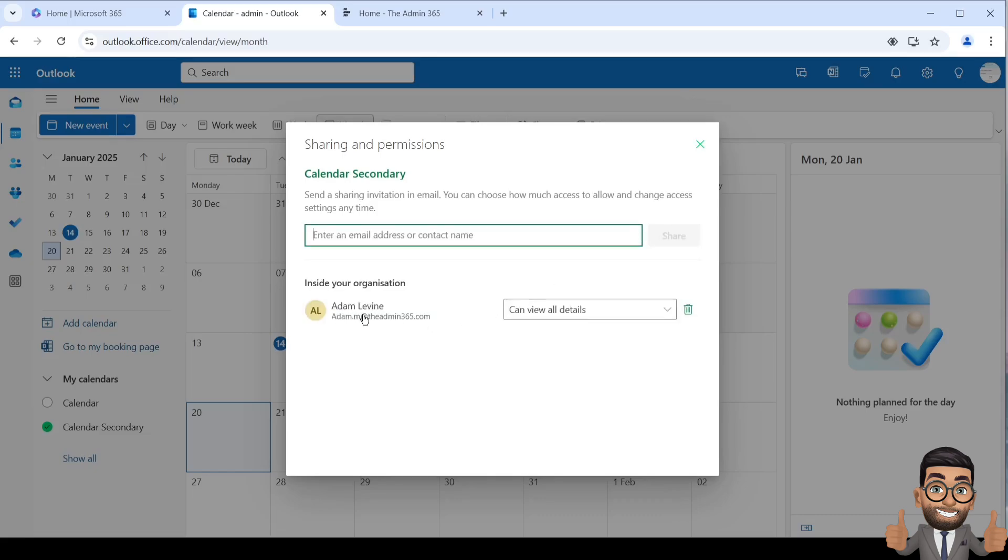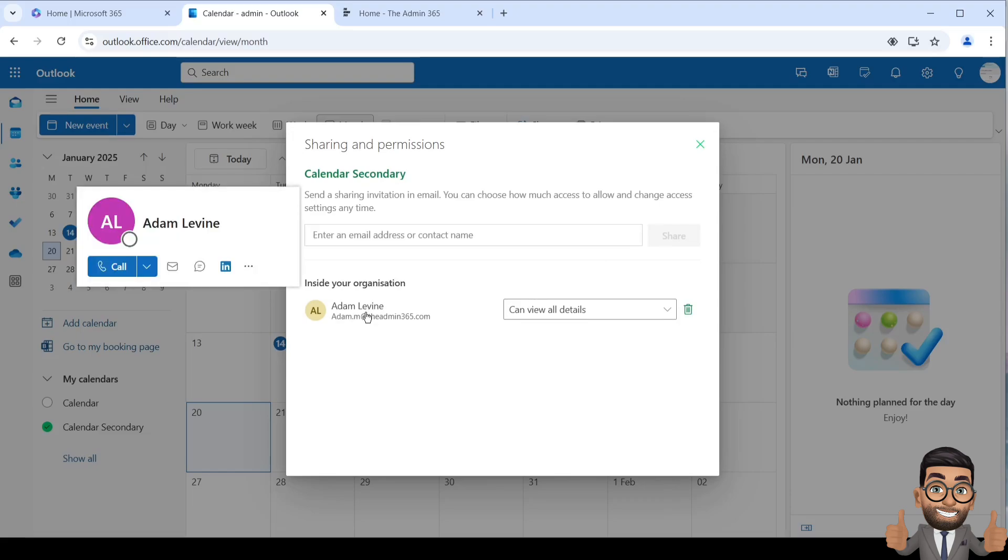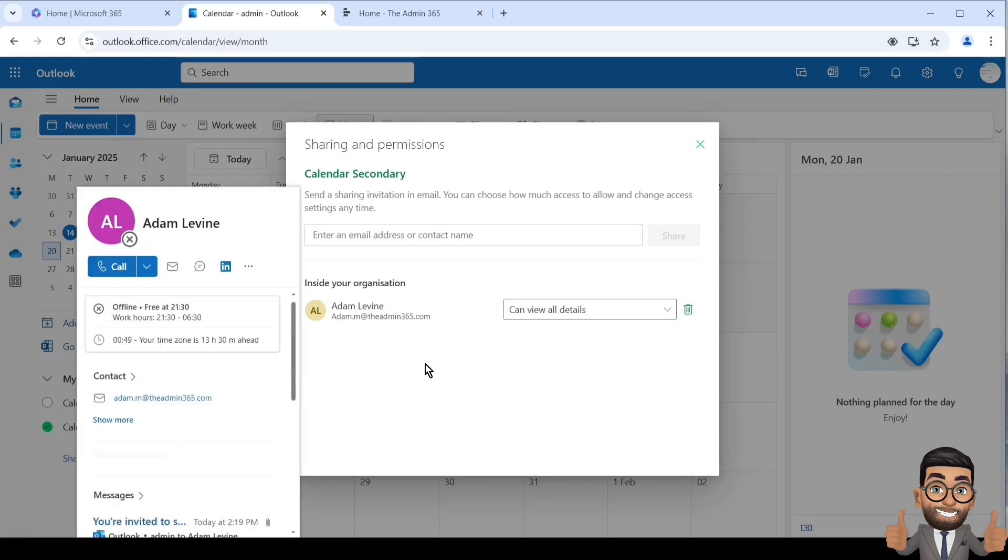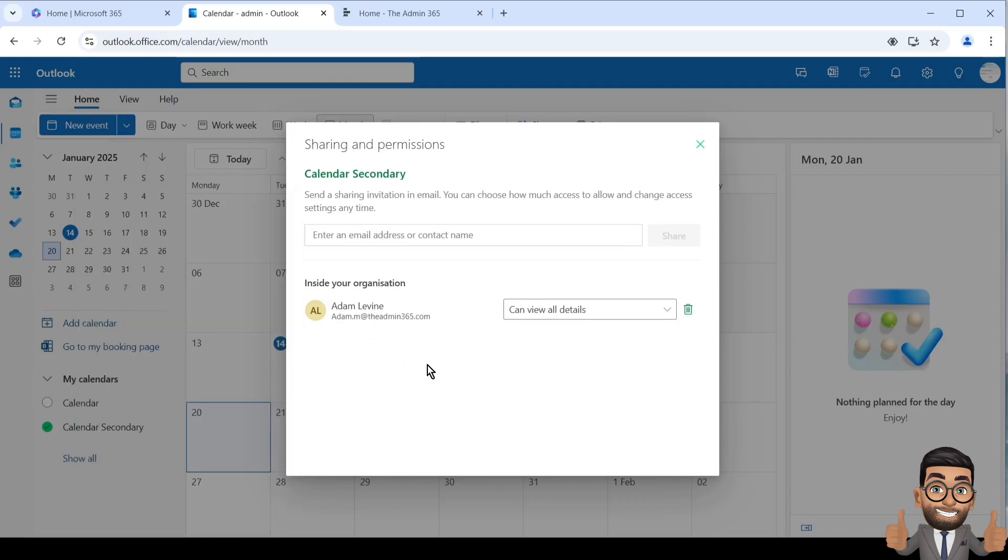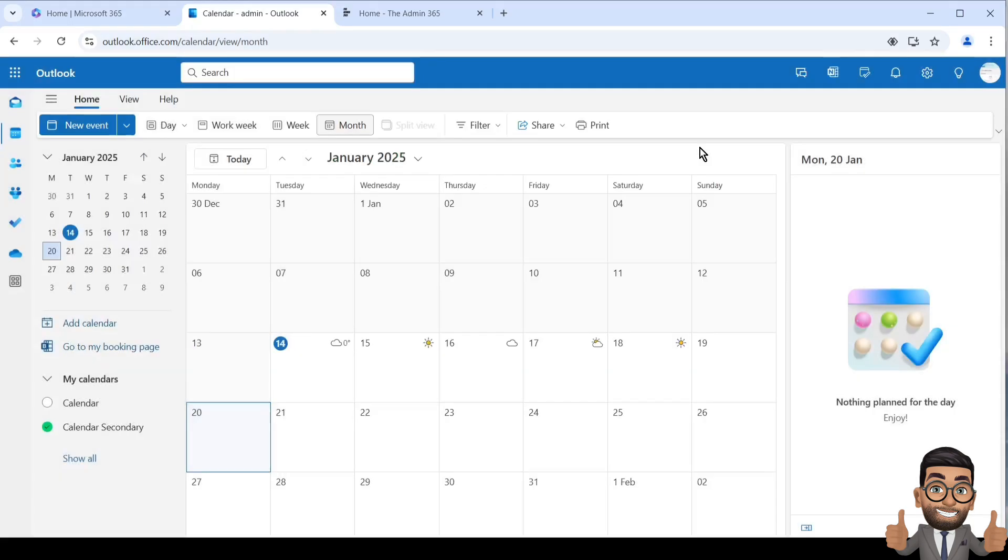This person will receive an invitation to see the particular calendar in their Outlook. They can either follow the link and add the calendar within their Outlook, or they can go to their Outlook on the browser, click on the Calendar tab, and then click on Add Calendar.